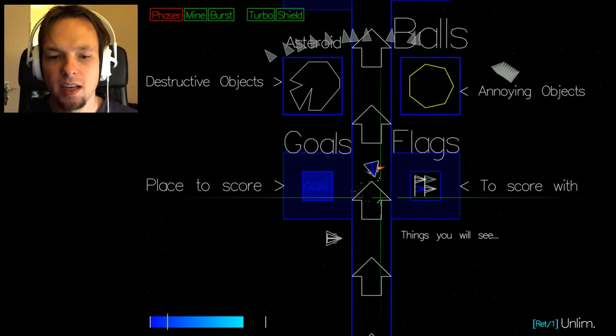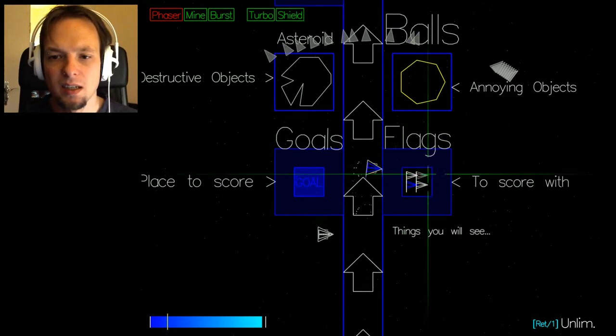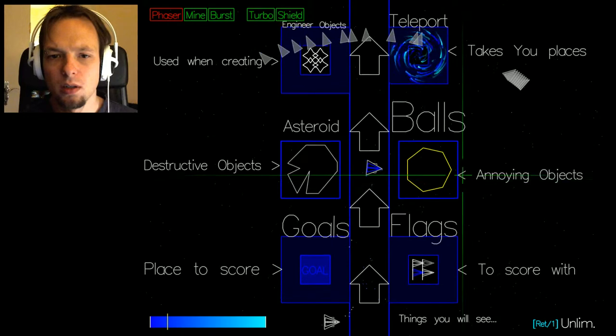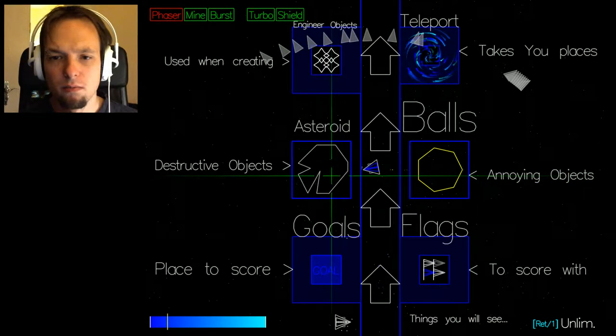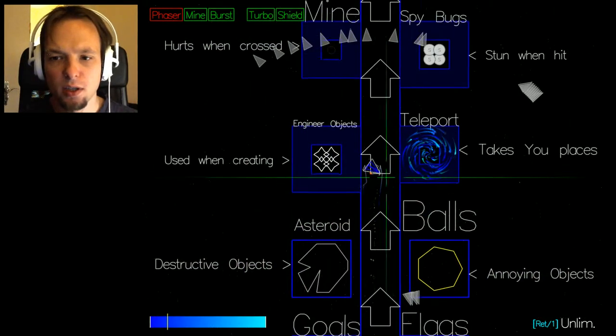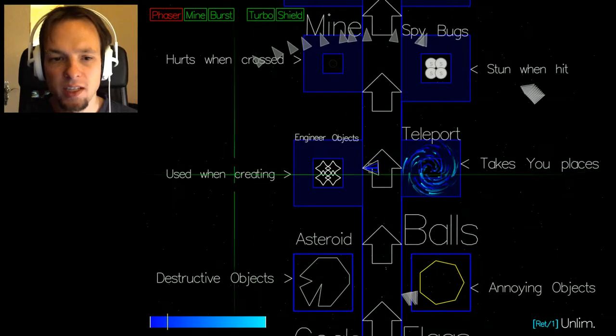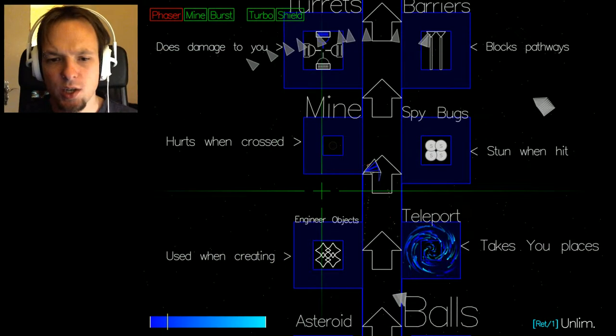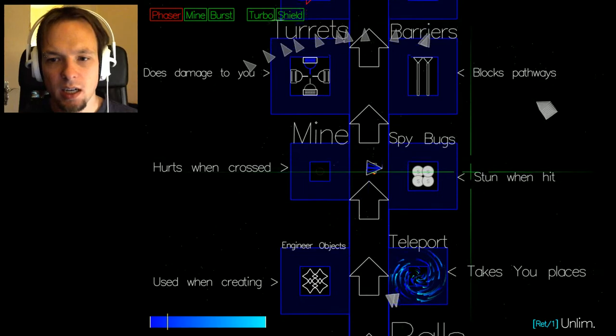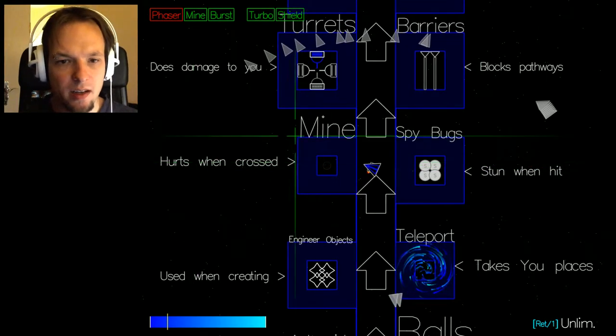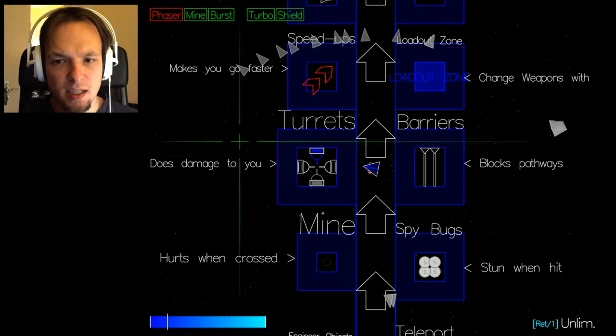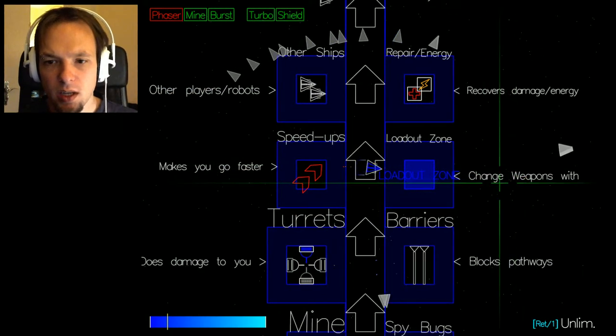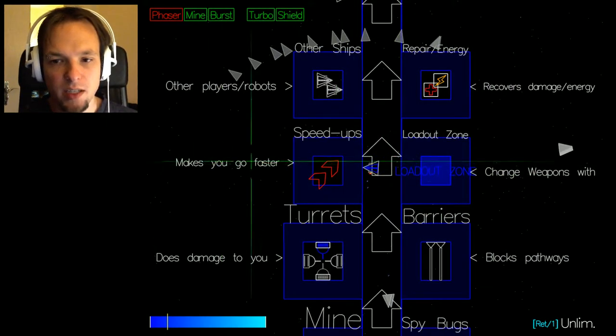Place to score. So I can get the flags and bring them to the goal. Yeah, these are annoying objects, destructive objects. The teleport takes you places. The engineering objects is used when creating. Spy box done when hits and mine hurts and cross block pathways.